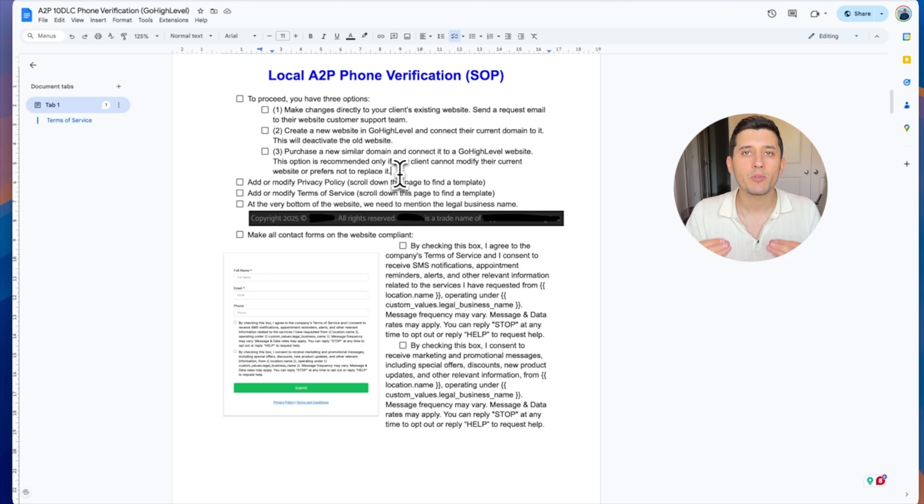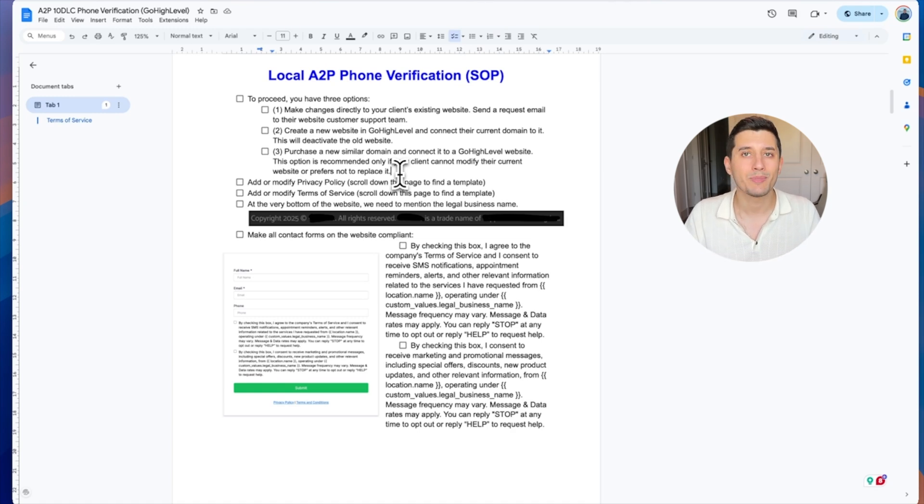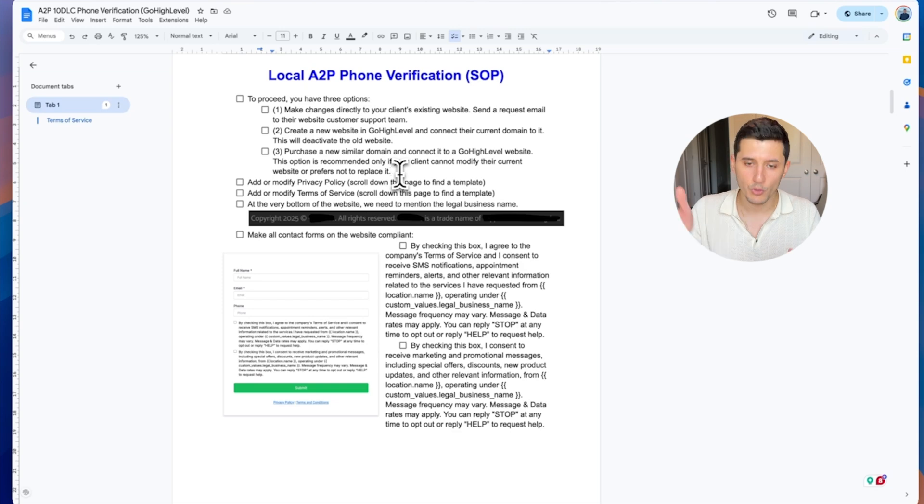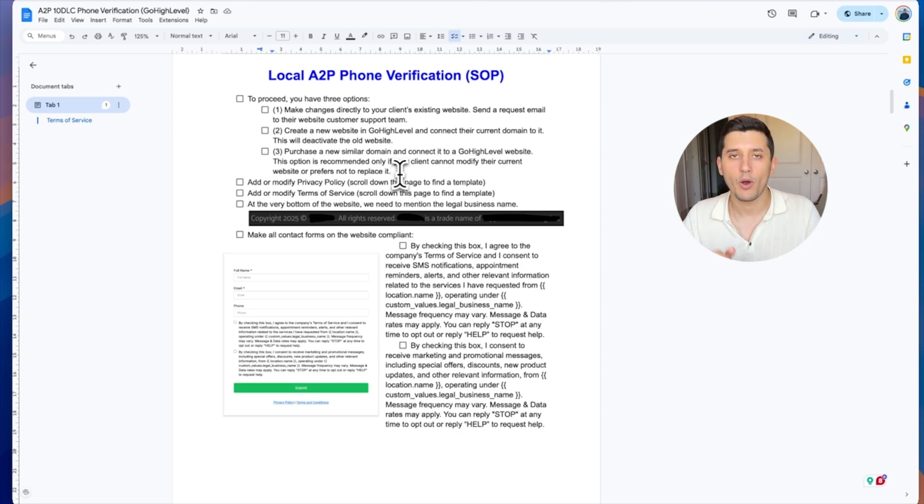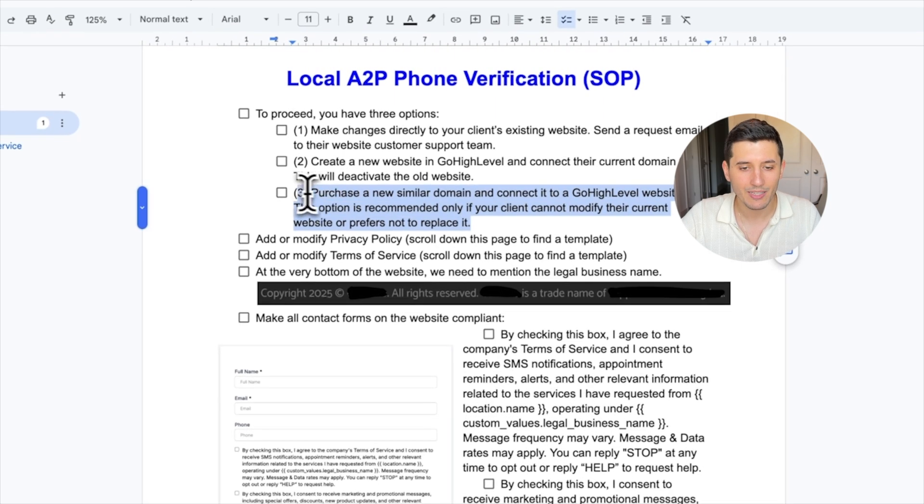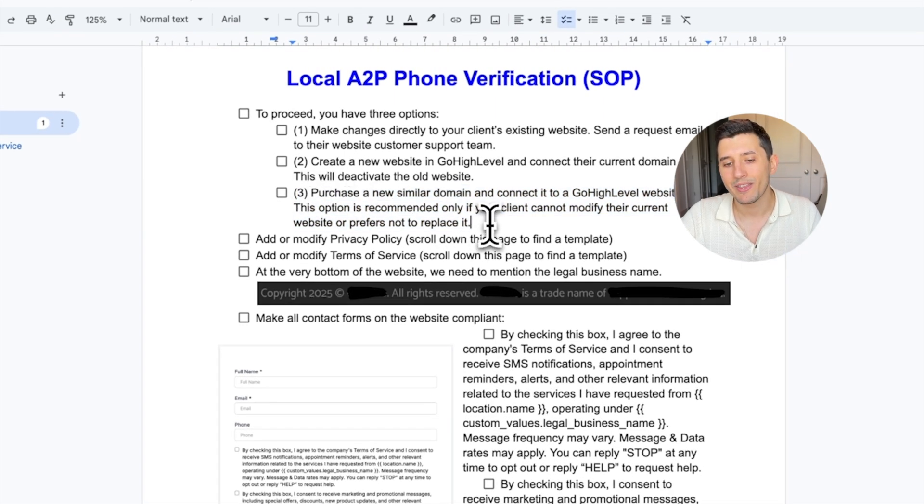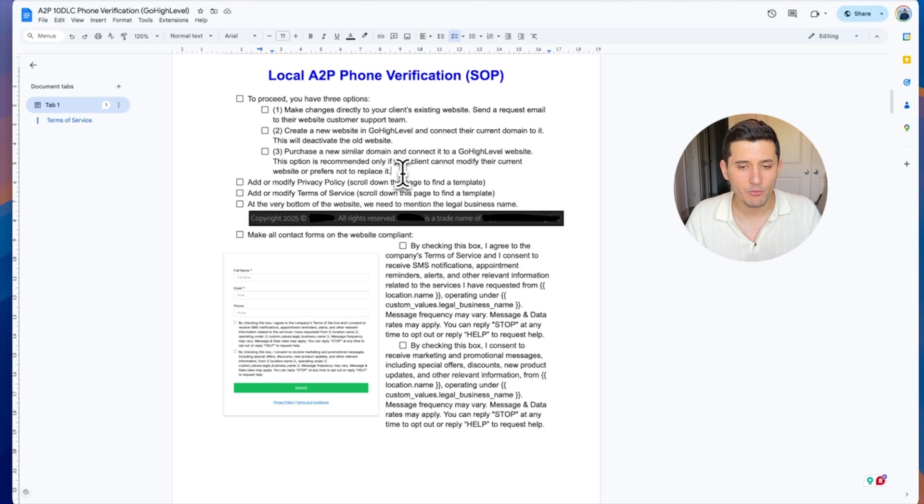Maybe that's the agency you're running, a web design agency. You create it, make it compliant, and connect their domain to GoHighLevel. Third option is very unlikely—when they cannot access or modify their website or it's very troublesome for them.